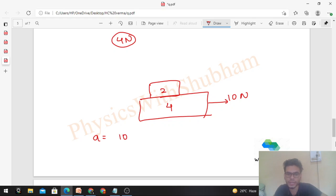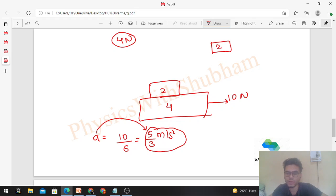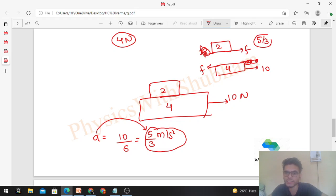Now consider a 10 N force case. The common acceleration comes out to be 10/6 = 5/3 m/s². Check whether this friction is available for the two blocks to move together. Find the friction value between the two blocks at this common acceleration using the upper block: F = mass × acceleration = 2 × 5/3 = 10/3 N. The limiting friction is 4 N.